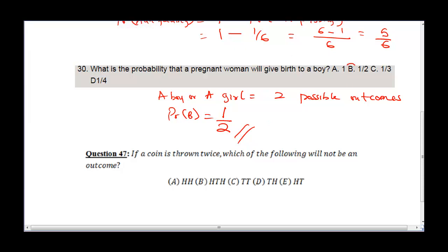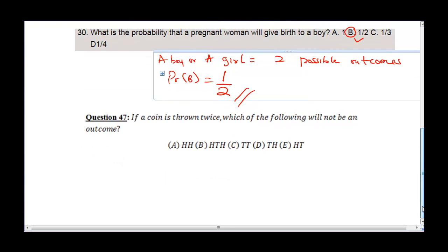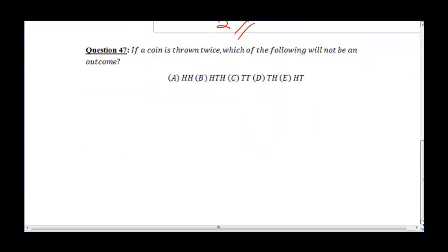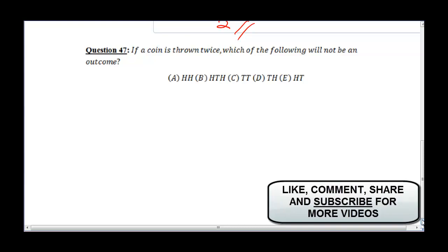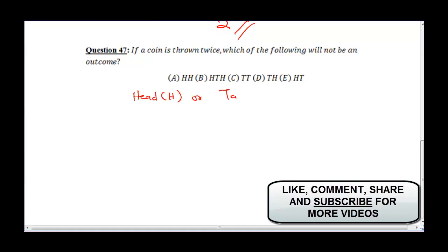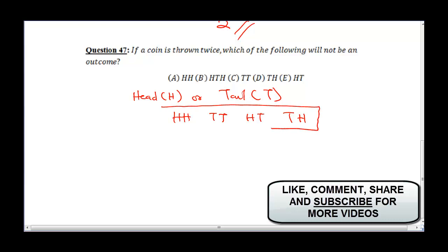Now we're talking about the next question: if a coin is thrown twice, which of the following will not be an outcome? A coin has two sides — a head (H) or a tail (T). When thrown twice, the possible outcomes are: Head-Head, Tail-Tail, Head-Tail, or Tail-Head. The coin could come out in any of these four combinations.